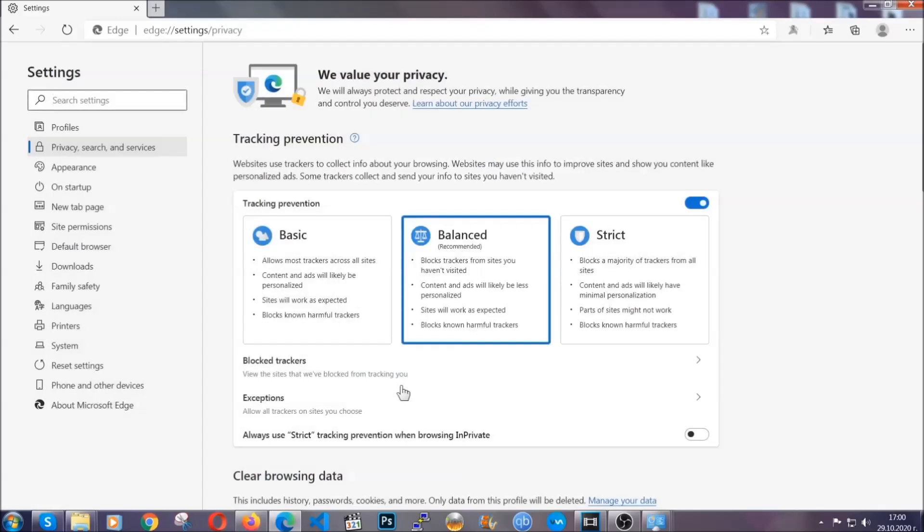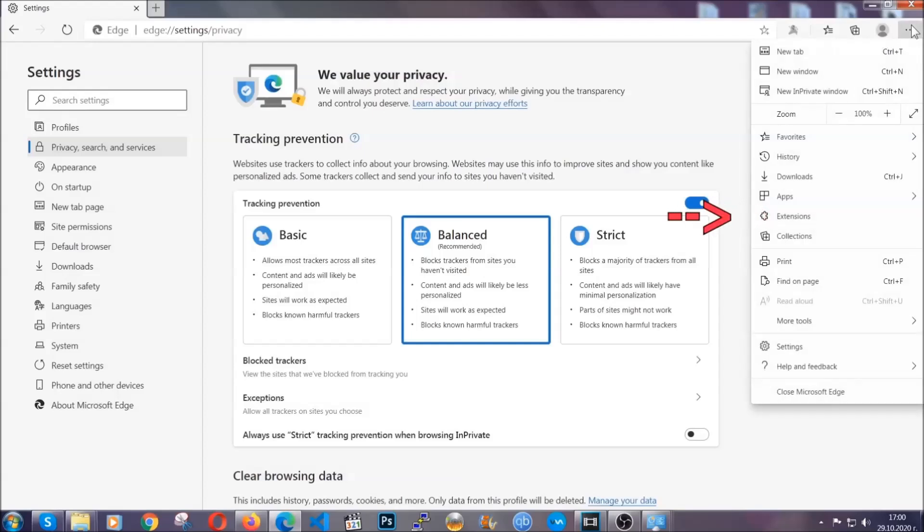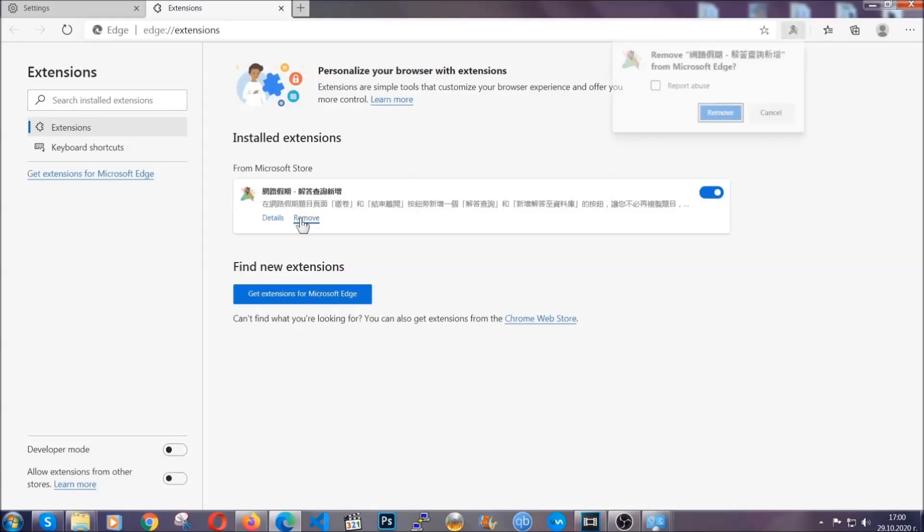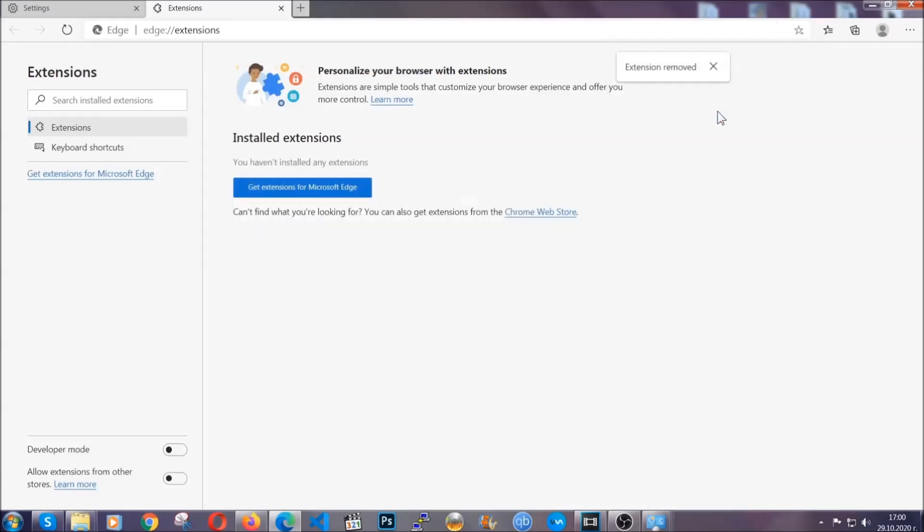And when it's done you're gonna clear of any extensions by again going on the right corner and clicking on extensions. This will take you to any suspicious extensions which you can detect and remove again just like Chrome by clicking on the remove button. And that's it now we've got Edge covered.